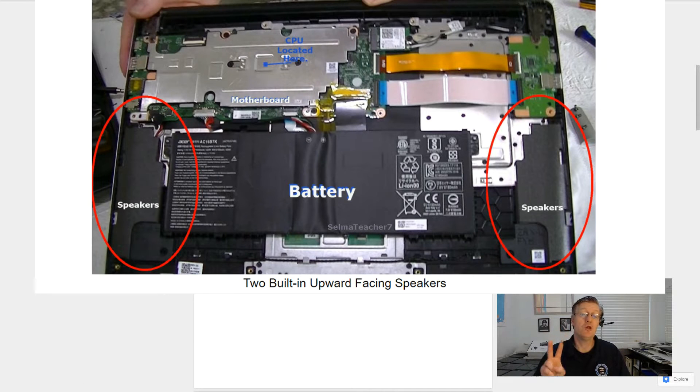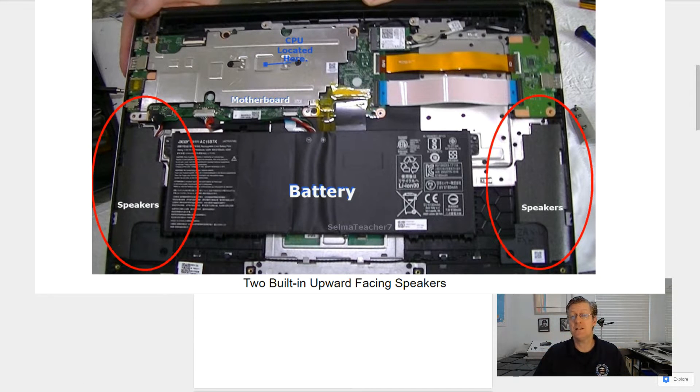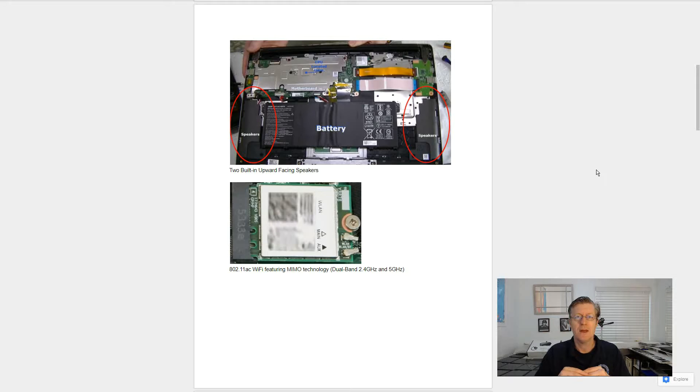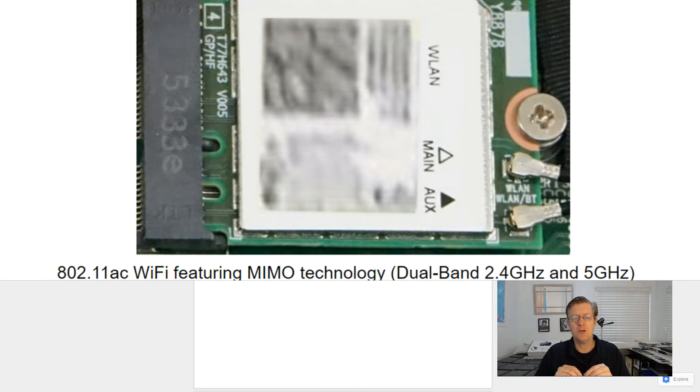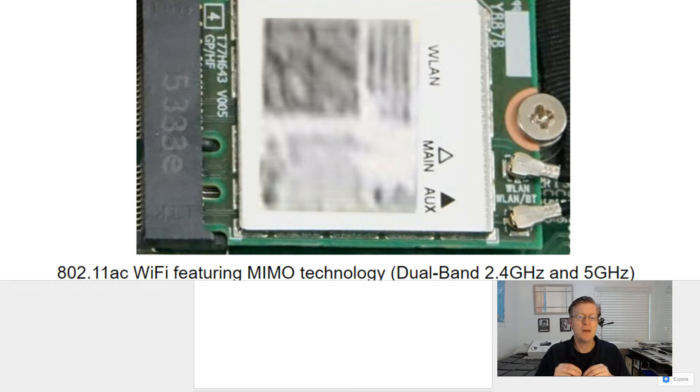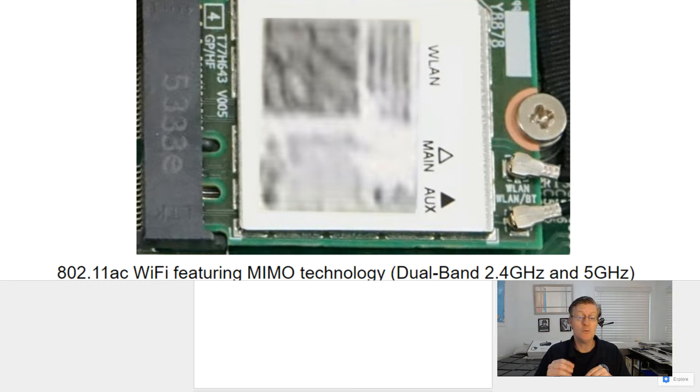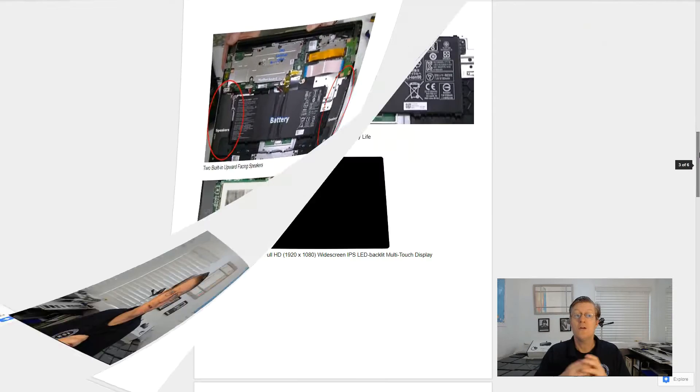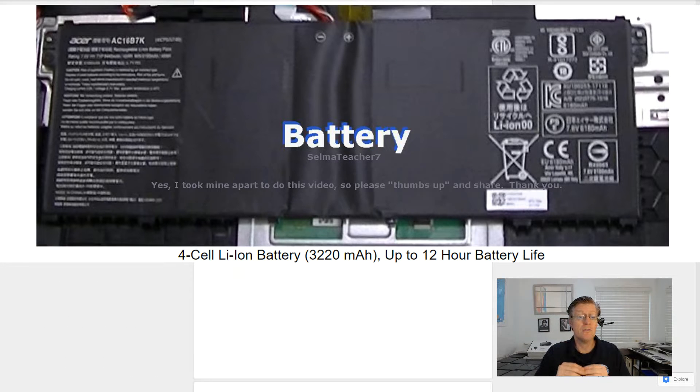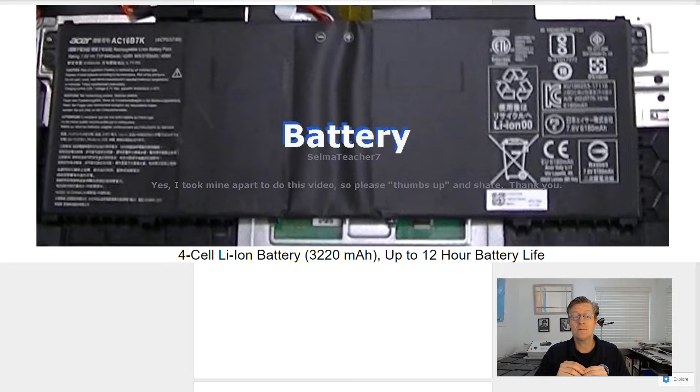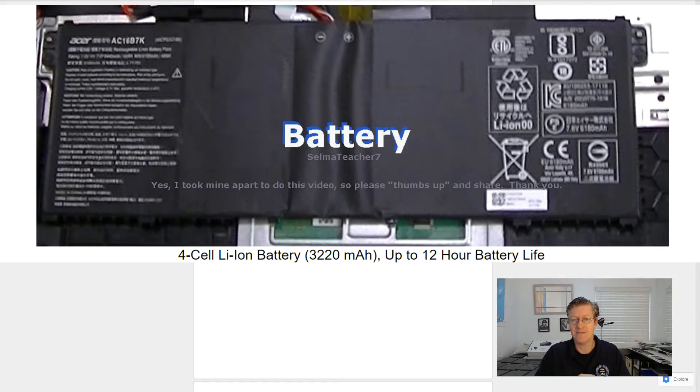It comes with two built-in upward facing speakers. And for Wi-Fi connectivity, it has the 802.11ac Wi-Fi featuring the Memo technology with dual-band 2.4 gigahertz and 5 gigahertz. For the battery, it comes with a 4-cell lithium-ion battery that's running at 3220 milliamps, up to 12-hour battery life.